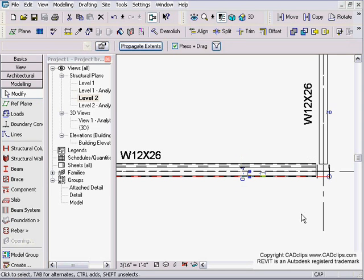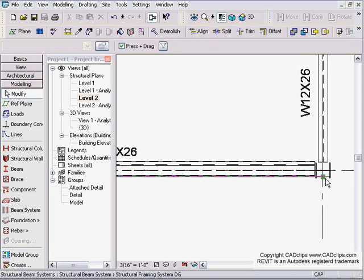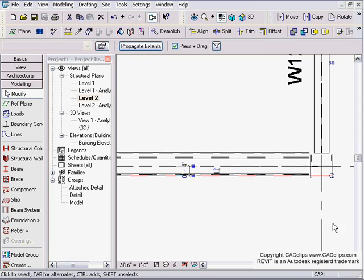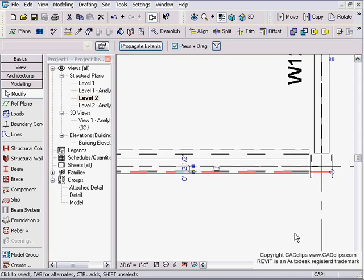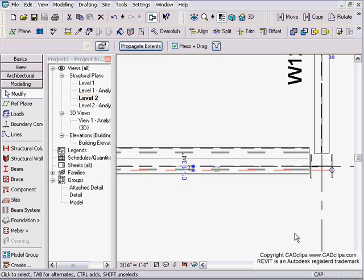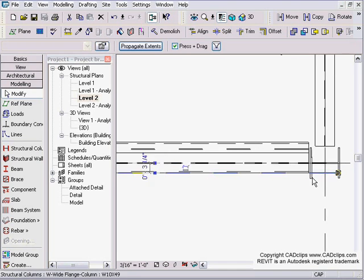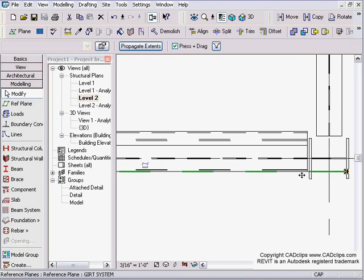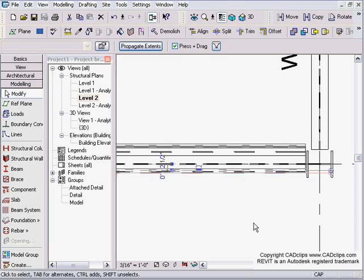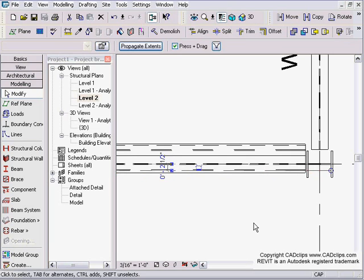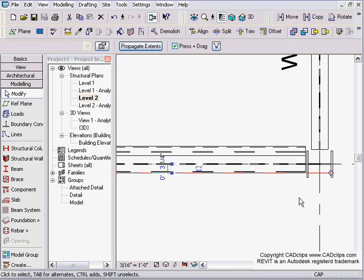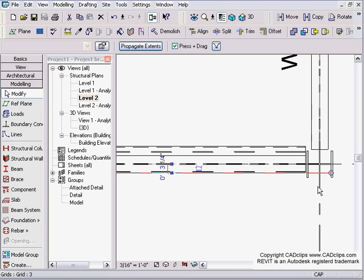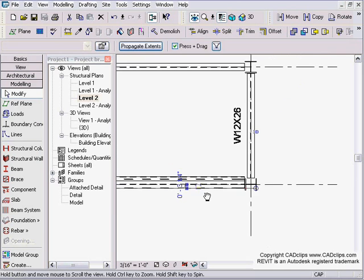Or I can just pick on my reference plane and use my arrow keys to nudge that. Nudge it around, make room for wherever my cladding is. Someone's told me how many inches or millimeters I need for cladding, and I can go in and use normal dimensional constraints to drive that reference plane. Because the girt system is tied to the reference plane, then I can control that reference plane any way I want, and it'll move that girt system back and forth as I please.